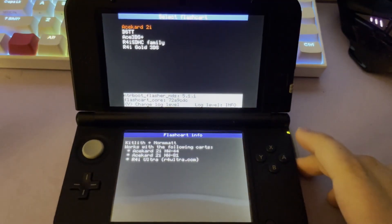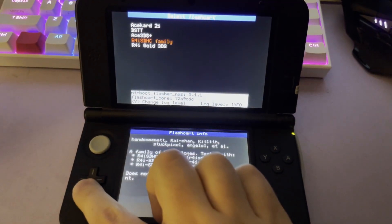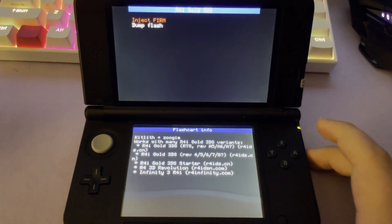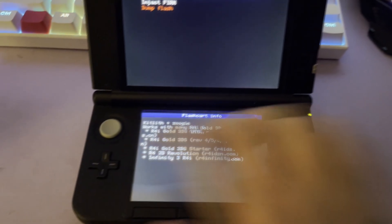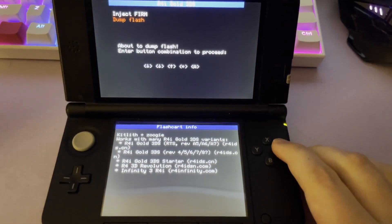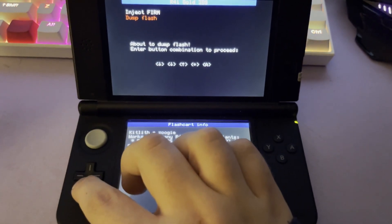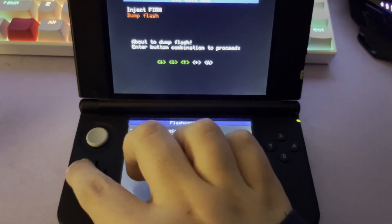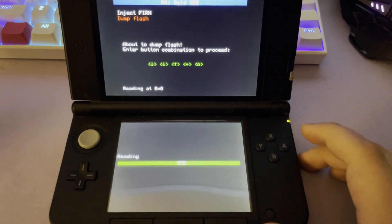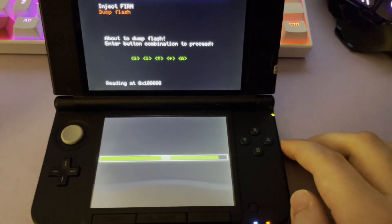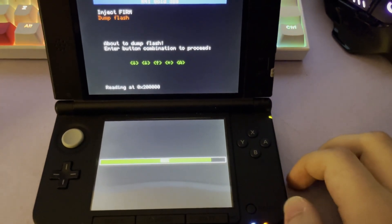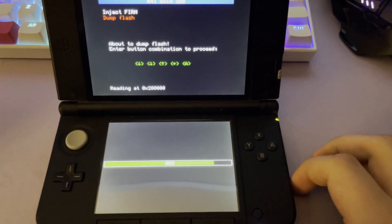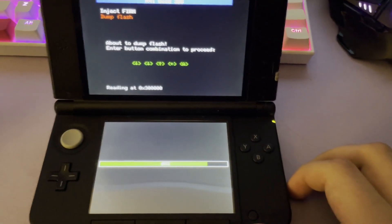Hit A to continue. Select your family of flashcards. And the first thing we want to do is dump our flash. We'll have to hit the button combination that is shown on screen, and we'll have to wait for this to finish before we continue.